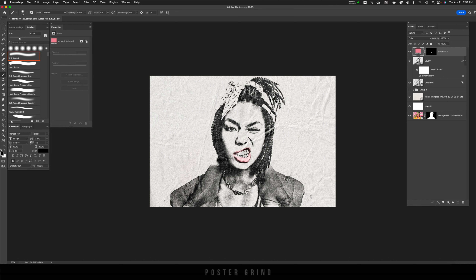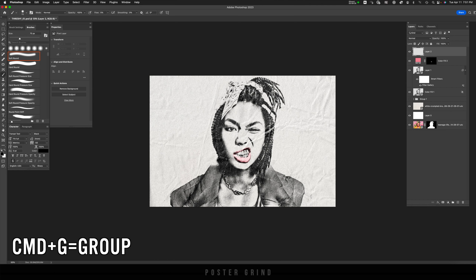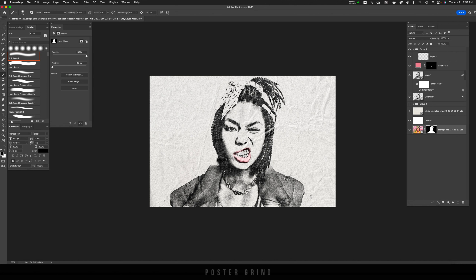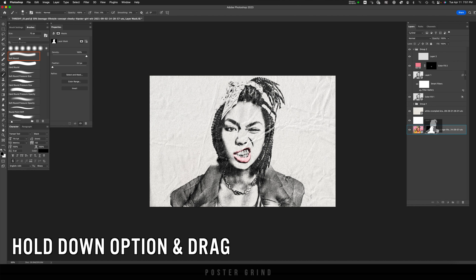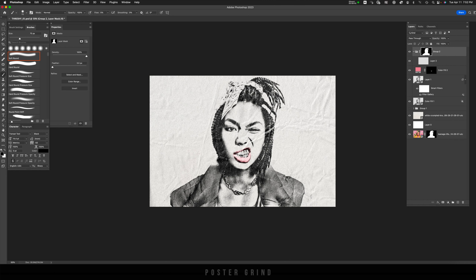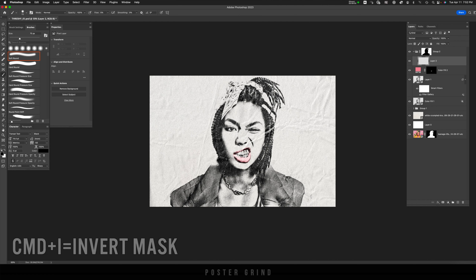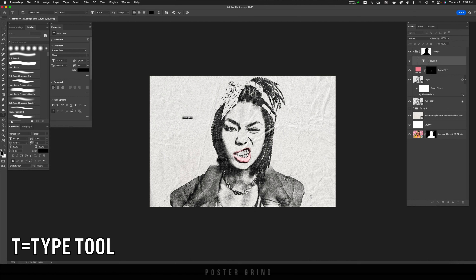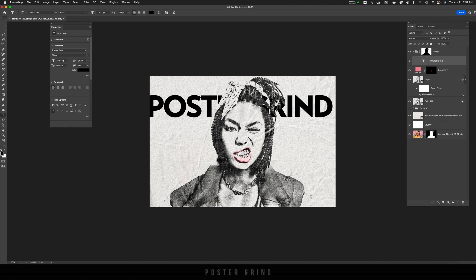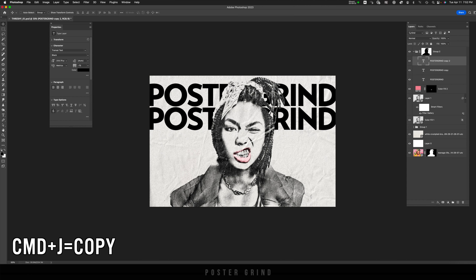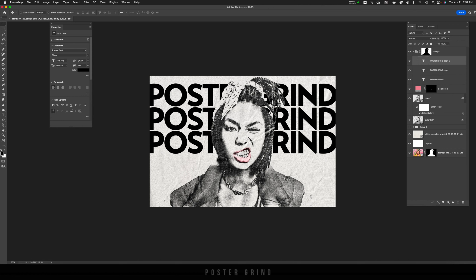Now let's add some typography. I want the type to look like it's coming from the back, so I'll go to New Layer and hit Command G to create a group. I'll go back down to that mask we were keeping for later use, hold Option and drag that mask up to the group, then invert the mask by hitting Command I. On the newest layer in that group, I'll hit T to bring up the type tool and write whatever I want to go behind her. Then I'll hit Command J to make copies and create a repeating type graphic in the background.